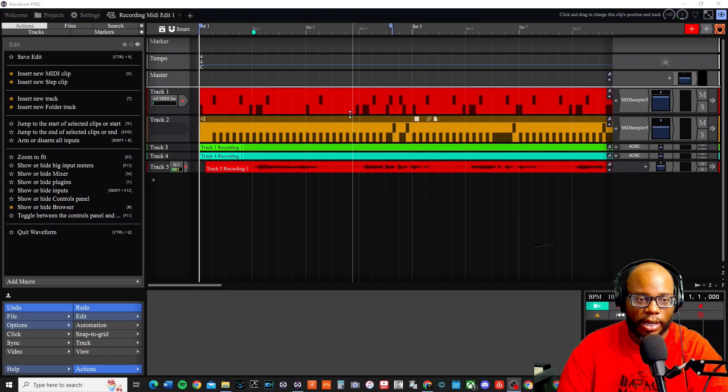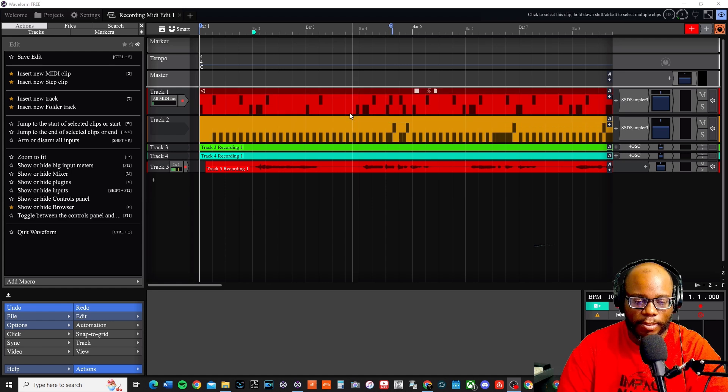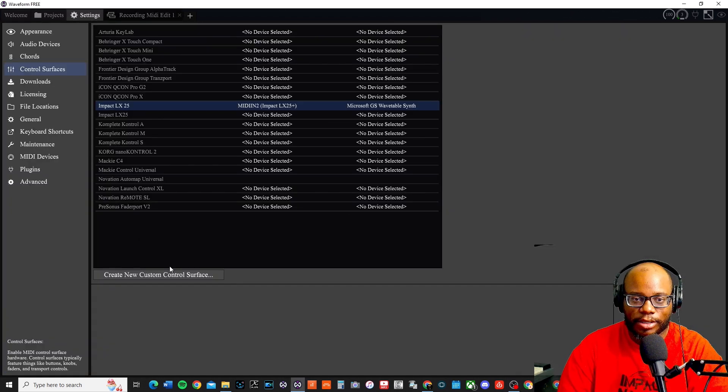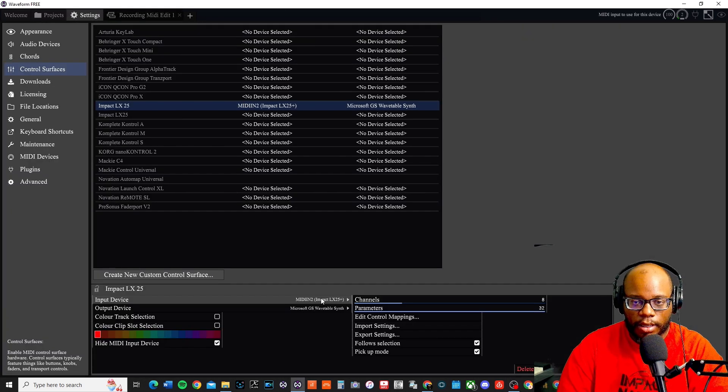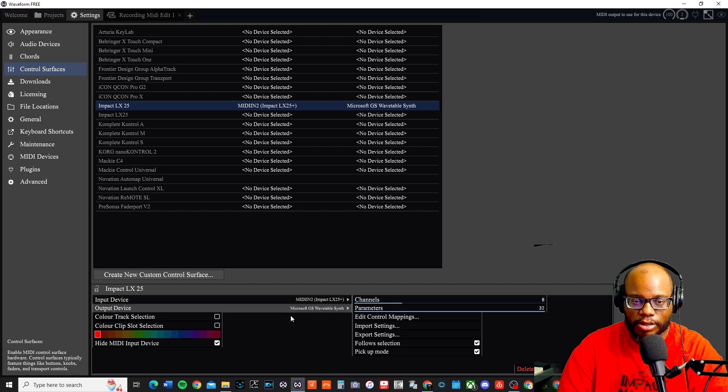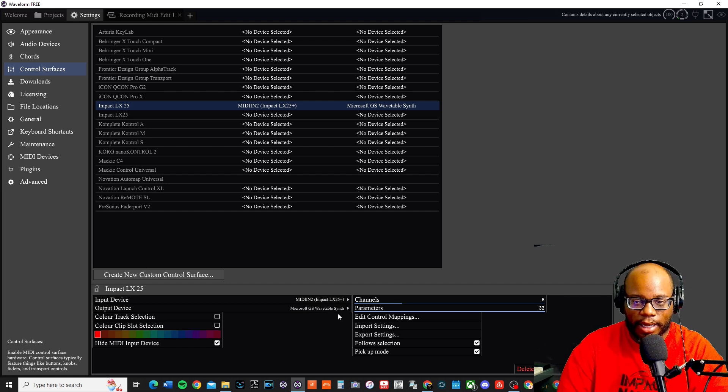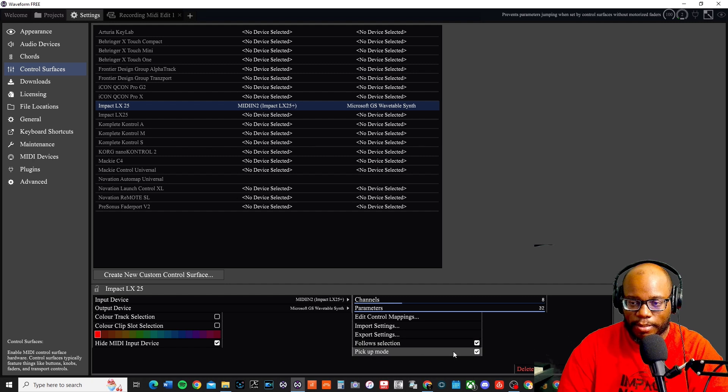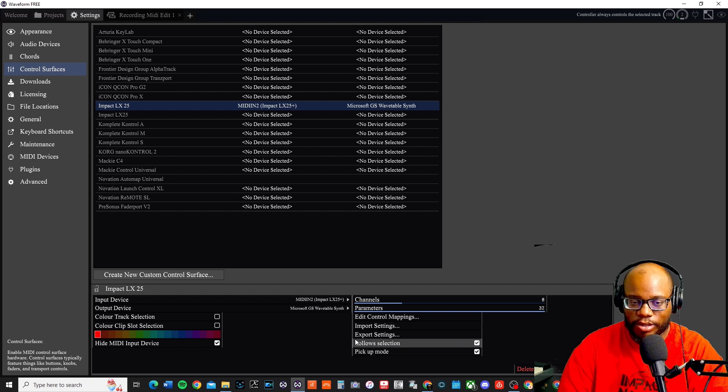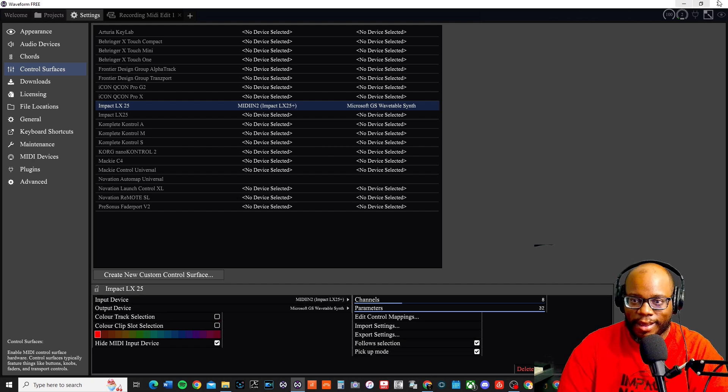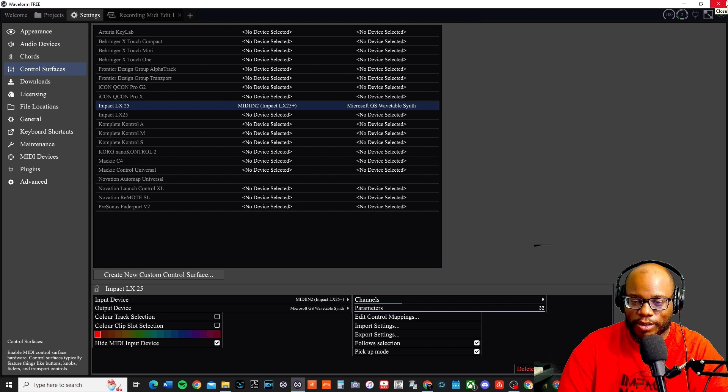Once I restarted Waveform and went back and then really made sure that it's set to MIDI in for the Impact LX 25 for the input and then Microsoft, and then I was able to click follow selection pickup mode. I'm not quite sure if that's right or not, but I just selected those anyway. If it helps to have them on great, if it doesn't help, then you can take it off.